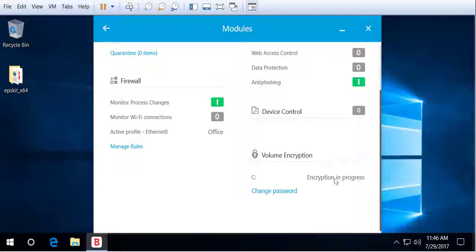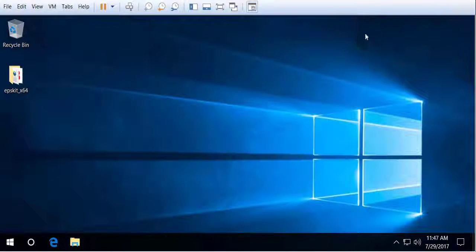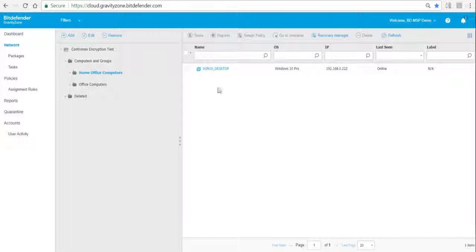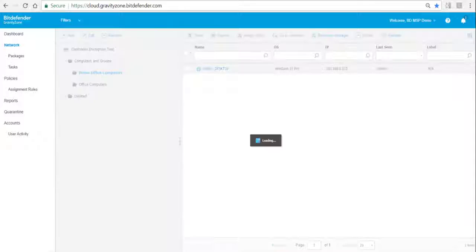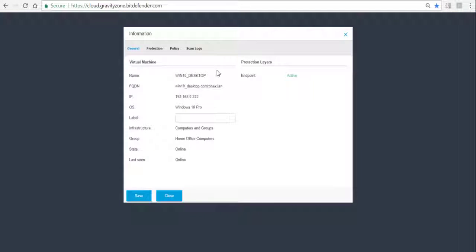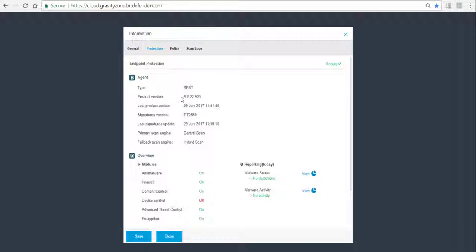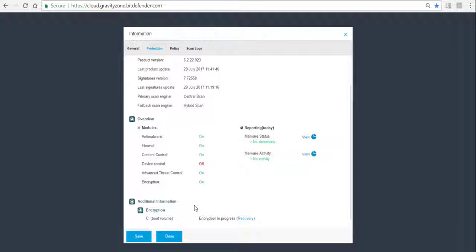If we go back to the module we see encryption is in progress. The same goes when we go back to the console — we can click on that endpoint and we will see under Protection that the encryption is now On and the encryption is in progress, meaning the computer is getting encrypted.